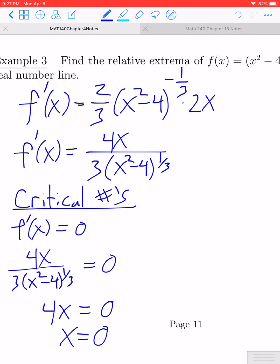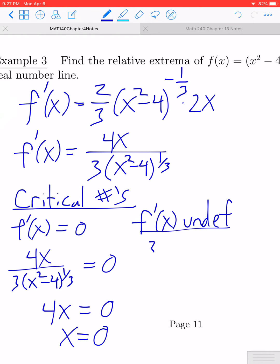Because we have a derivative that contains the variable in the denominator, we will get some places where the derivative is undefined. So where would f'(x) be undefined? We're going to take the denominator of our derivative and set it equal to 0 and solve.